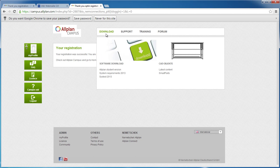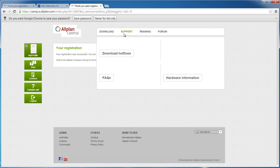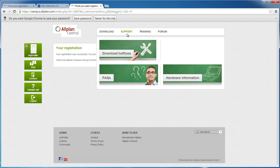You can download software and CAD objects. In the support area, you can find interesting information about hardware and software.